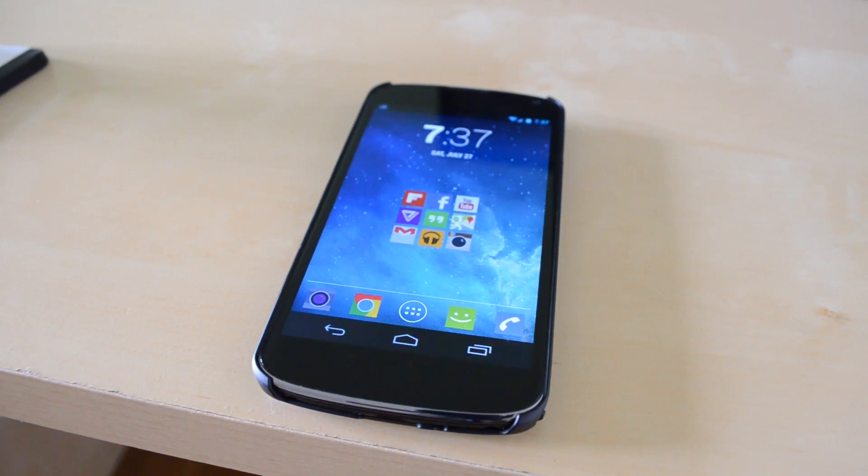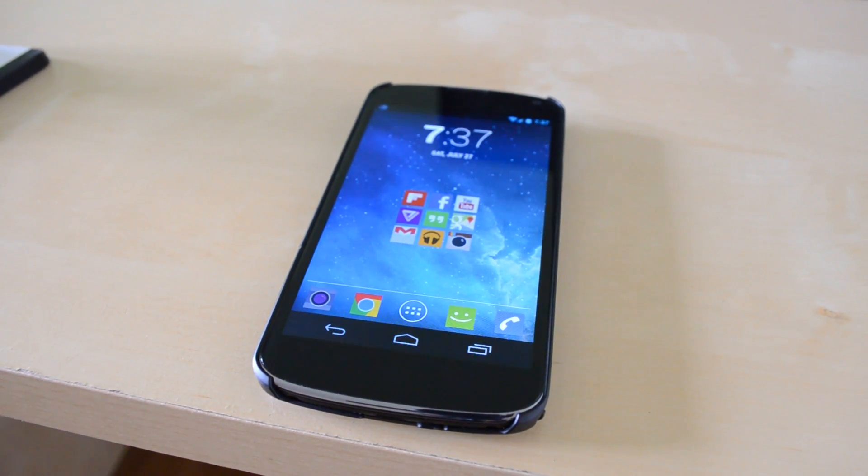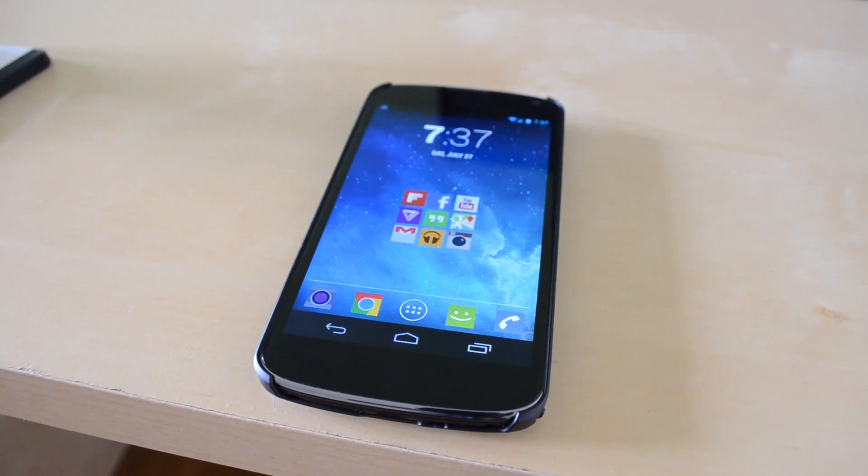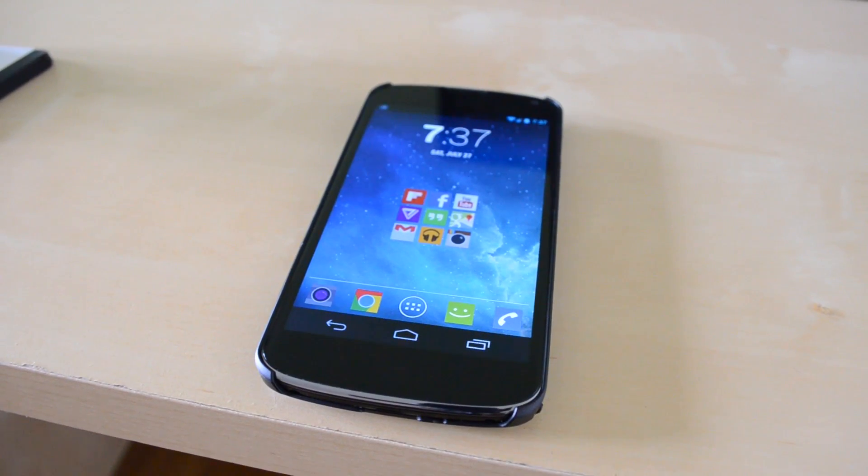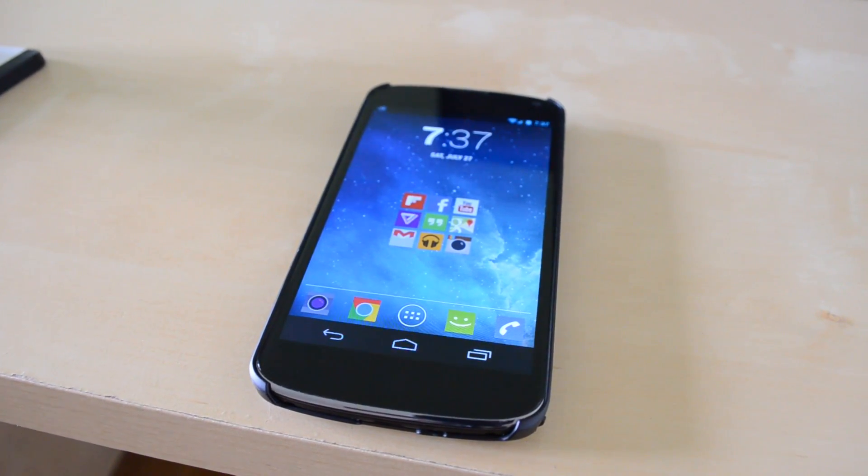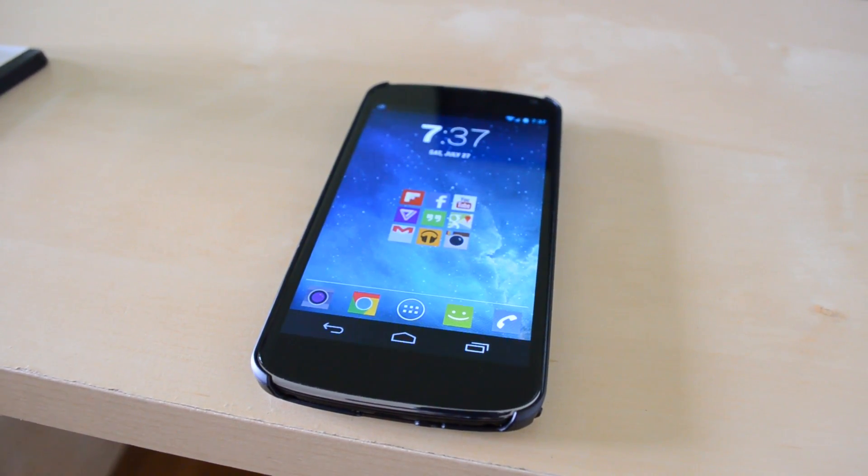Hey guys, TechGeekHD here again with another video, and today I have my official episode 2 of What's on my Android.